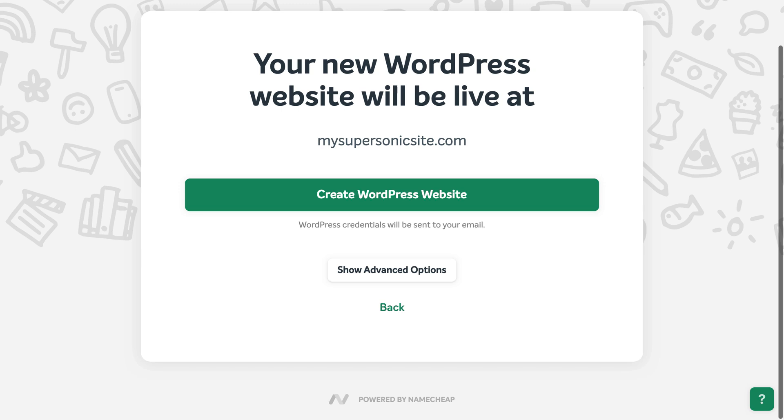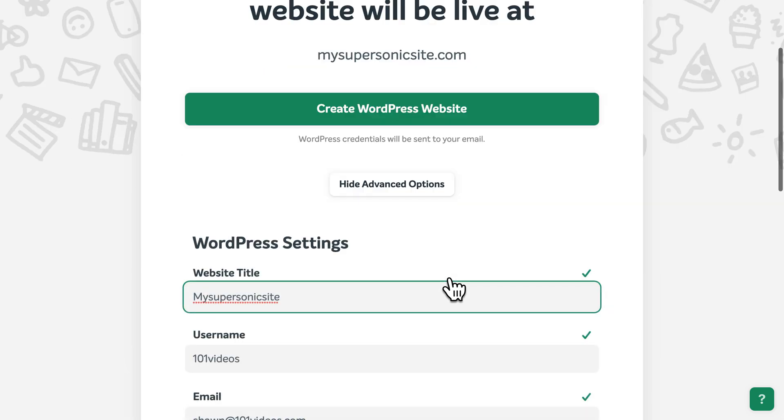Click Continue, then confirm the web address for your new site. You can also view some additional options if you like.